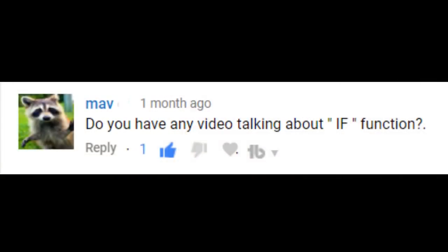Hi and welcome students. Today's tutorial will cover Microsoft Excel 2016 and we have a video request coming in from Mav, who asks: do you have any videos talking about the IF function? The IF function is basically an if-then statement put into Excel form. We're going to learn about this function in our functions and formulas tutorial, so let's get started.